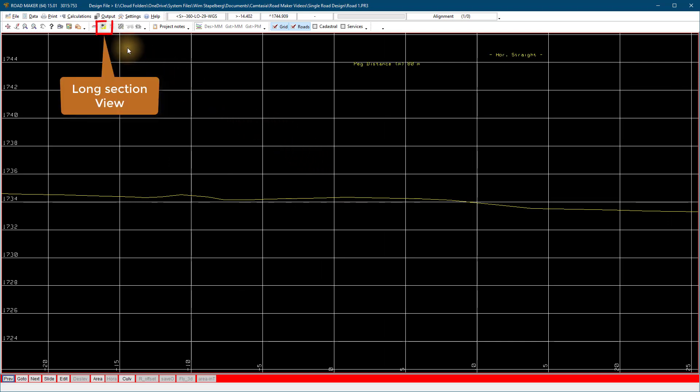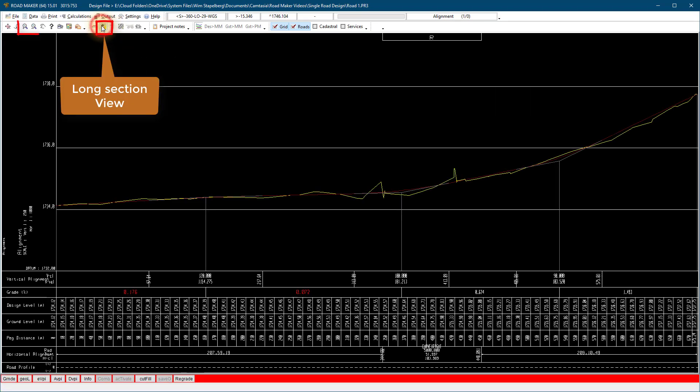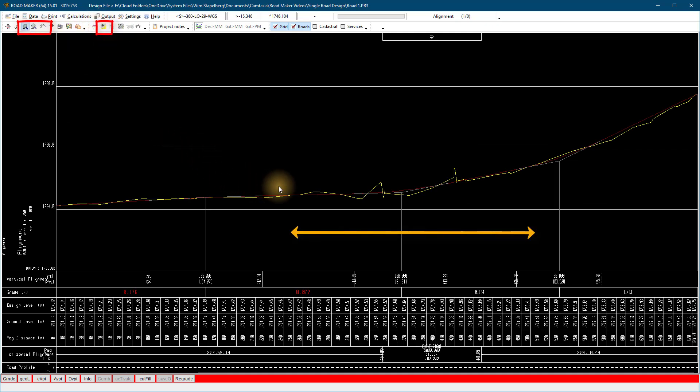On the long section view use the zoom button to zoom into a selected start and end chainage of the road.